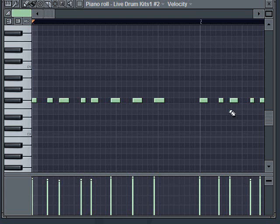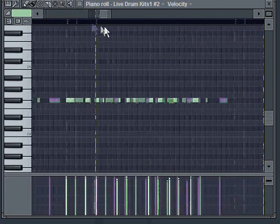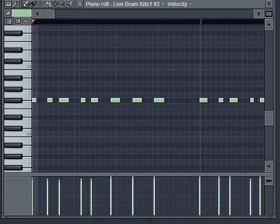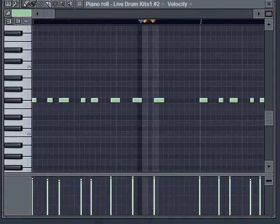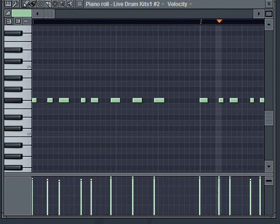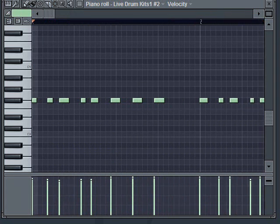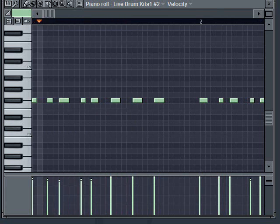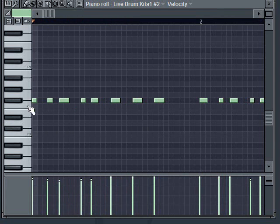You can see that I definitely didn't play this part perfectly. If I play the pattern back again now, just playing what I recorded, you can hear, especially in those first few hits, it's not really in time. That's pretty clear.